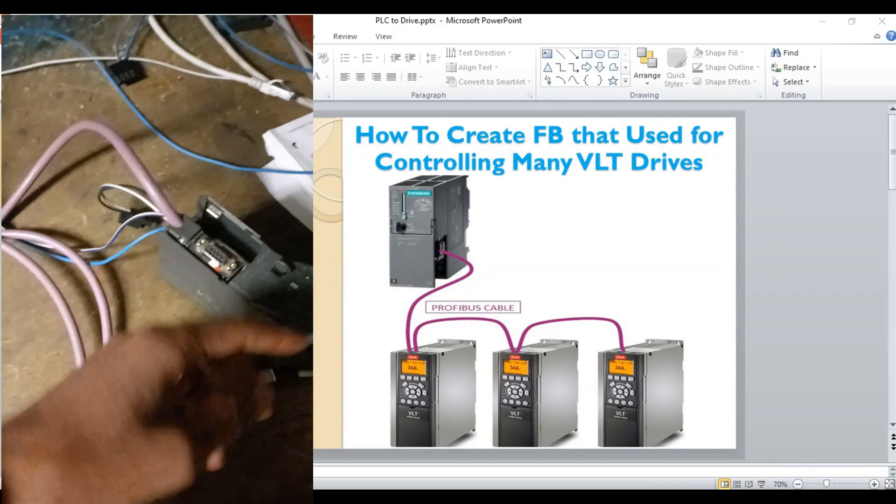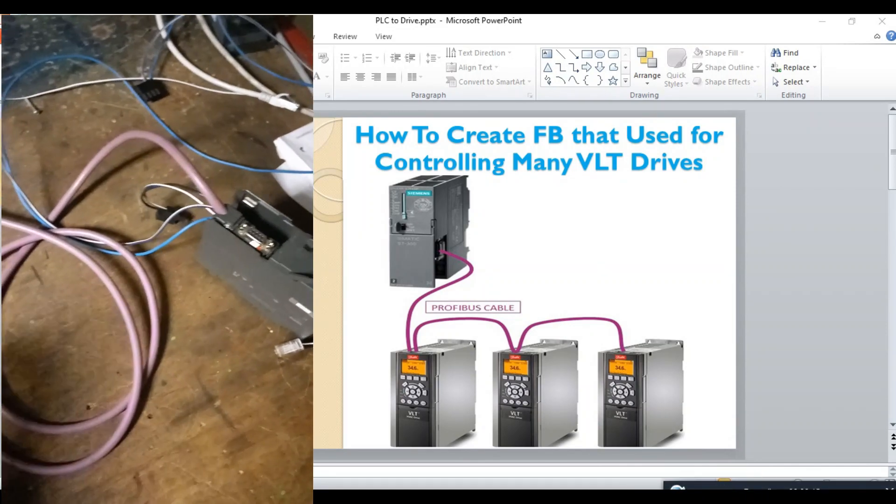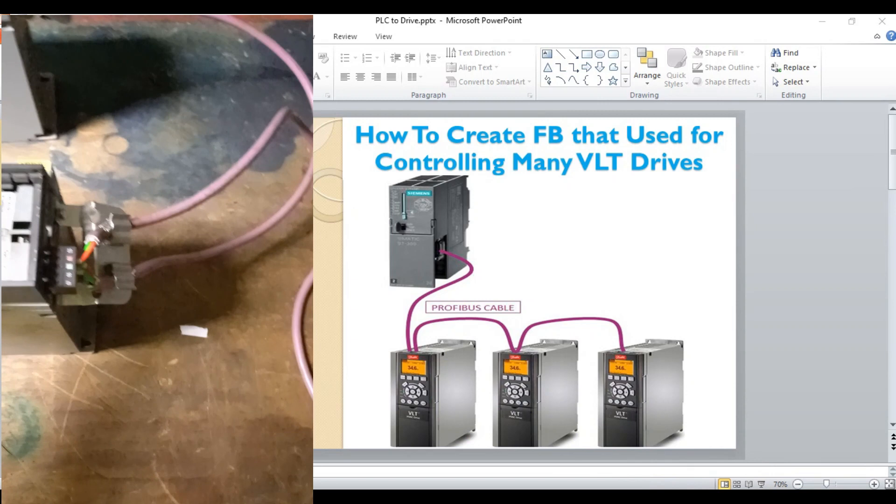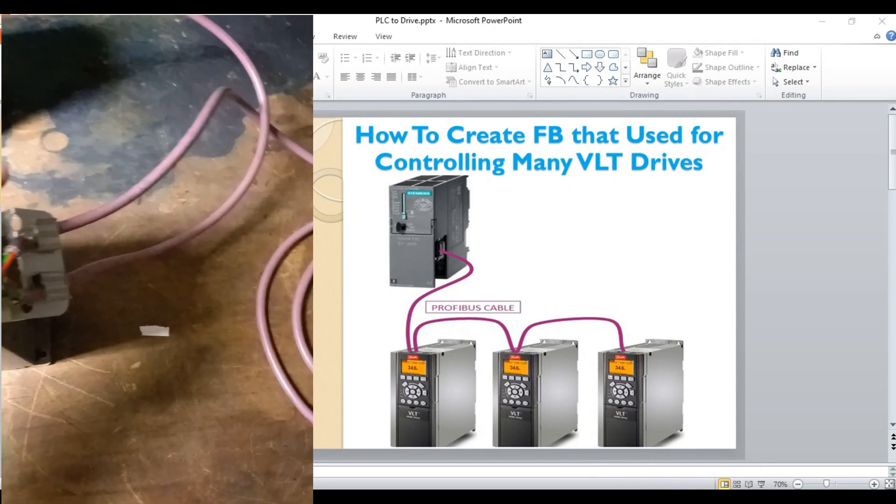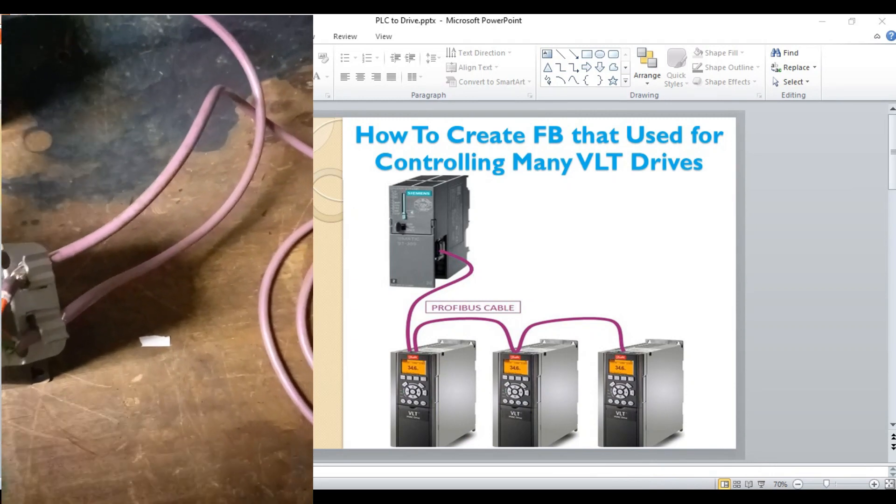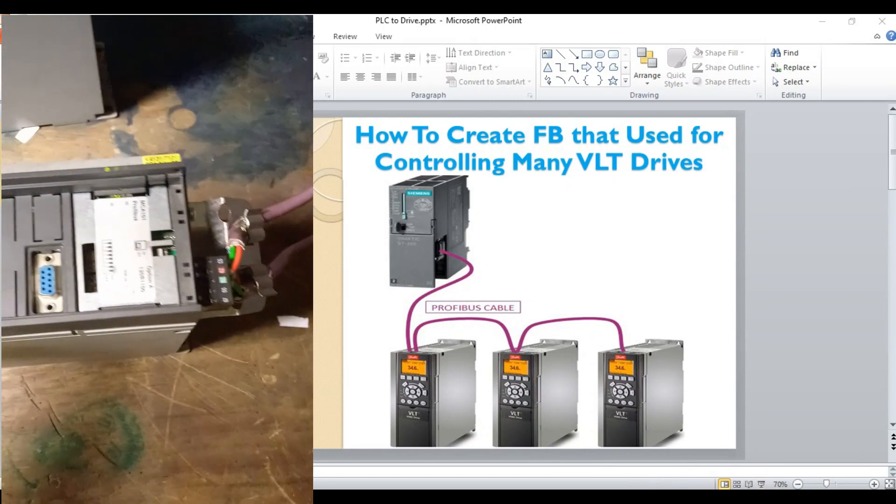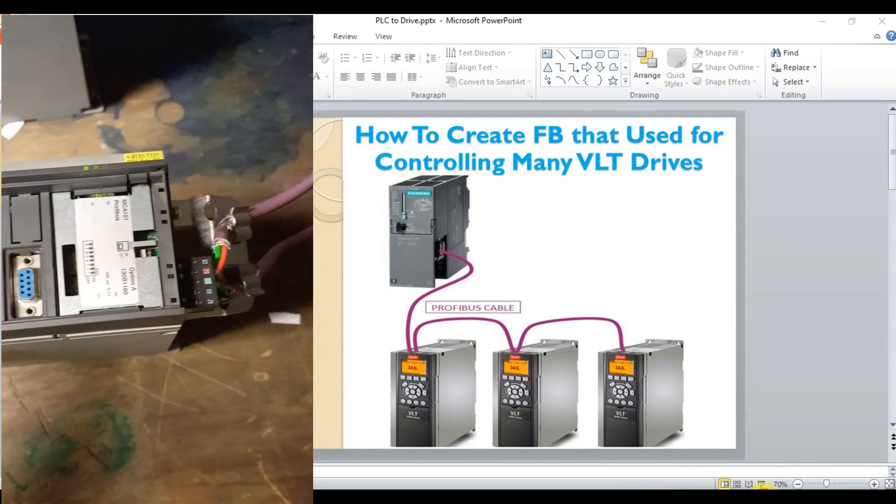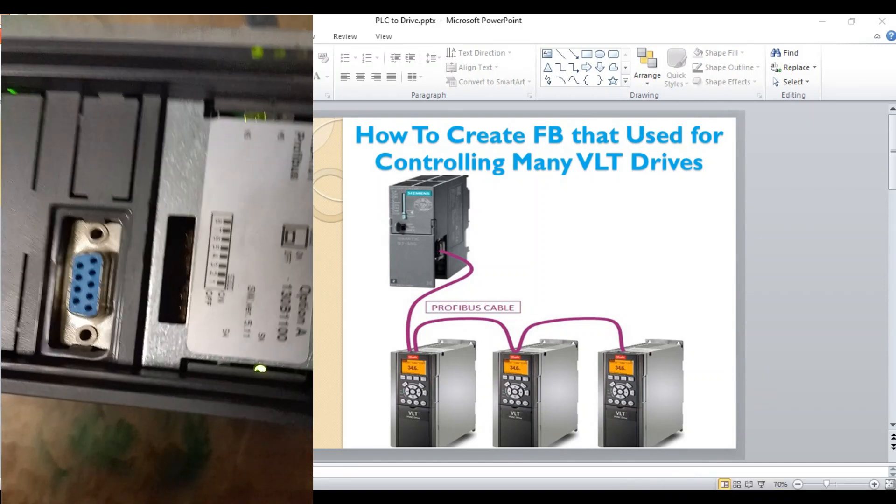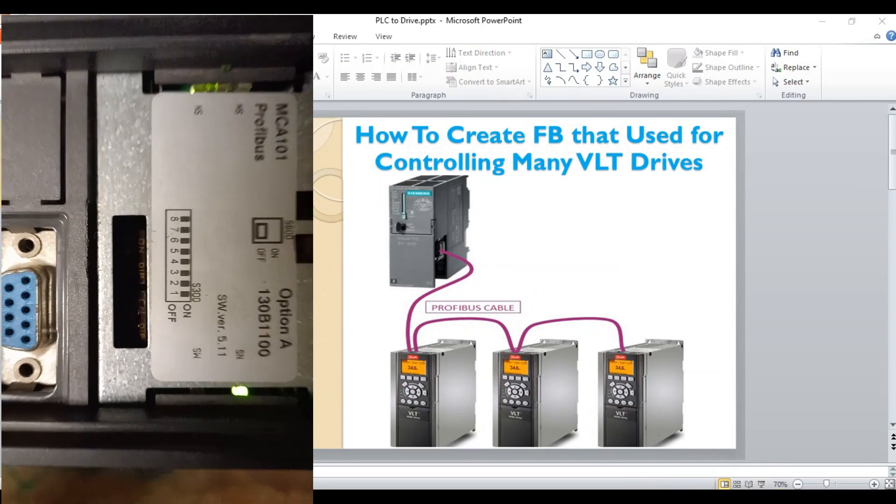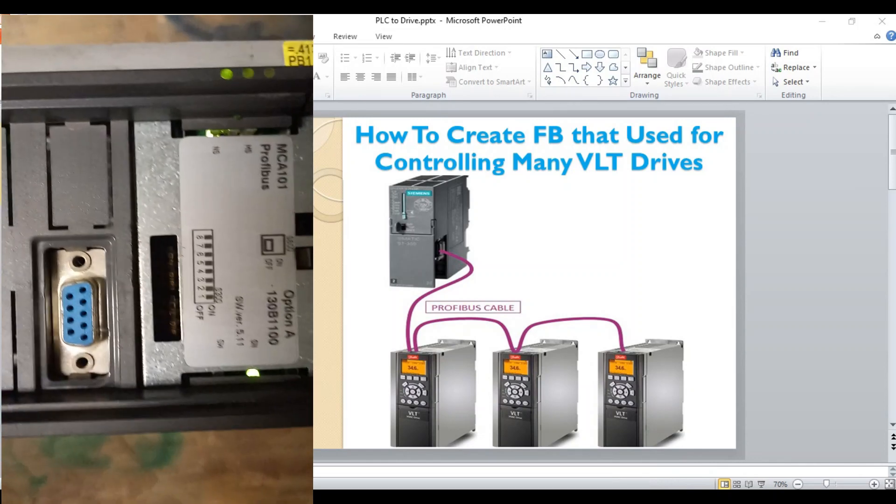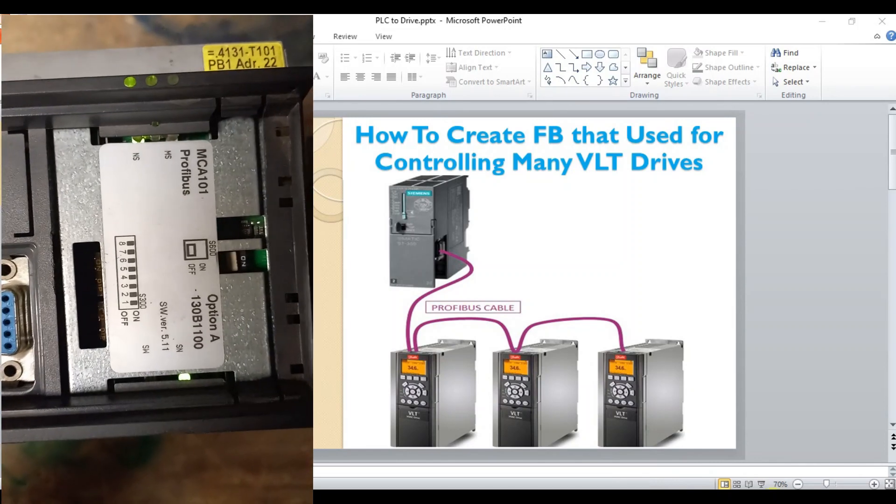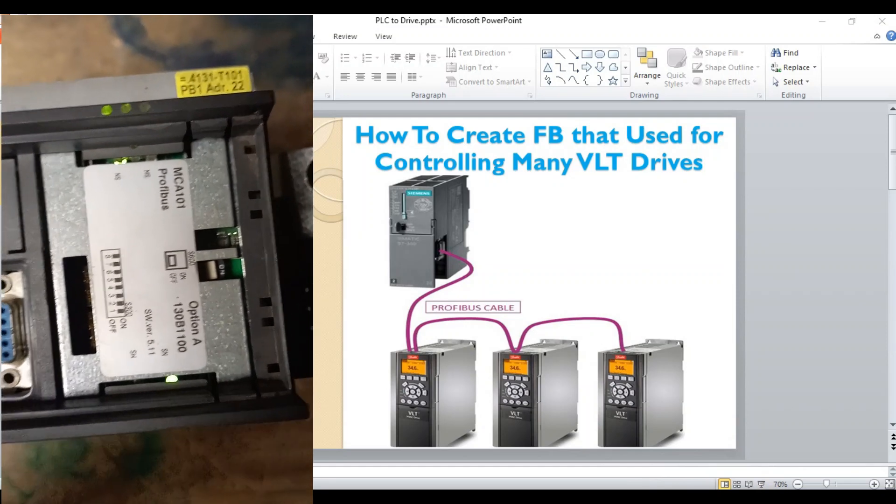The Profibus that comes from the CPU goes to VLT drive 1 then goes to VLT drive 2. The address of the VLT drive is assigned by DP switches, as you see here. This will be set to 10 by switching the DP switches.